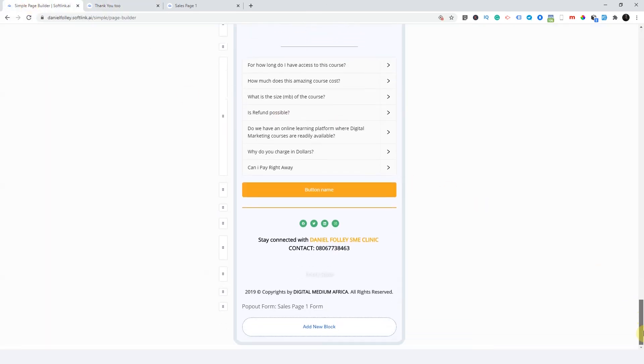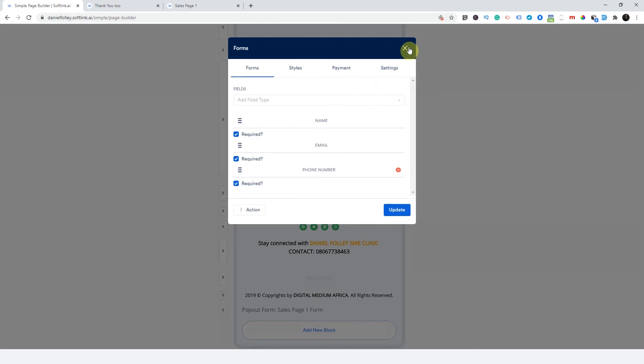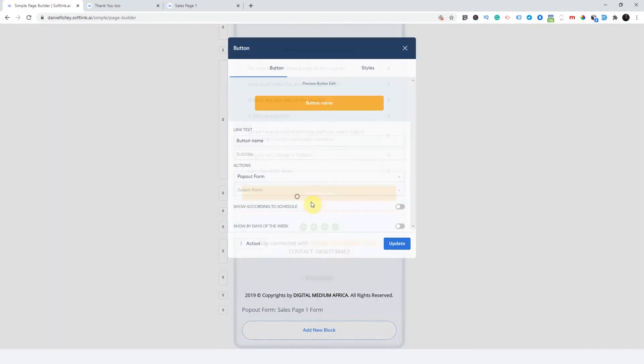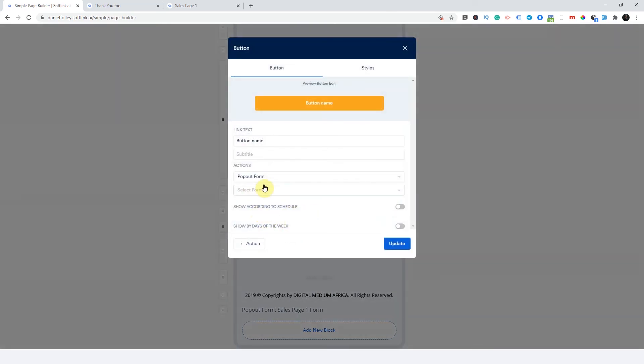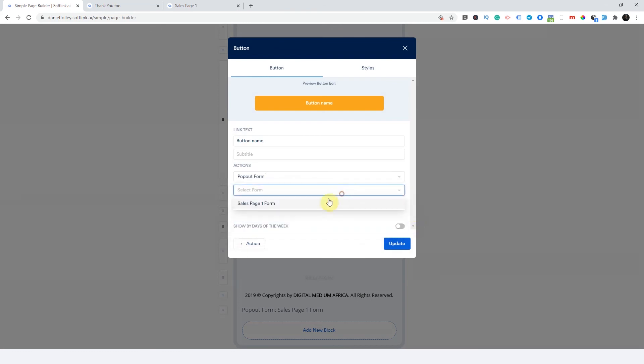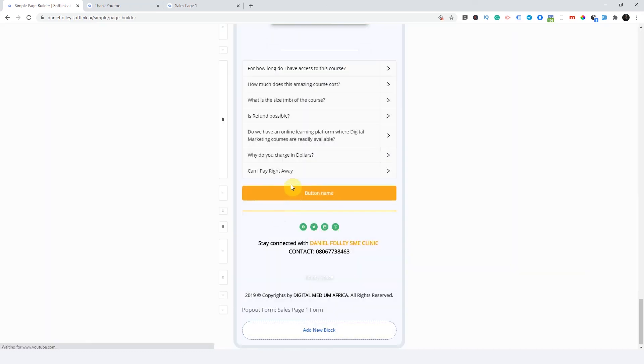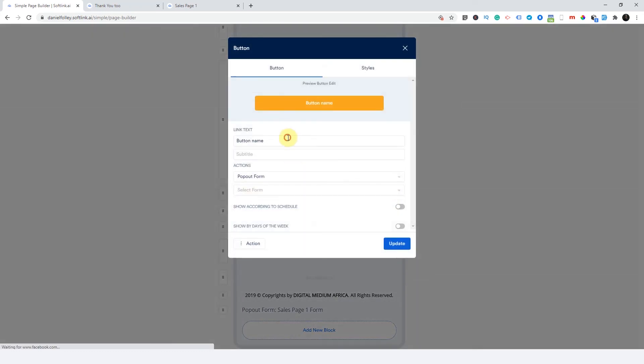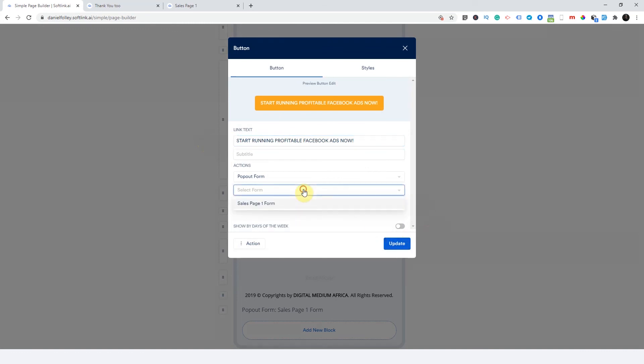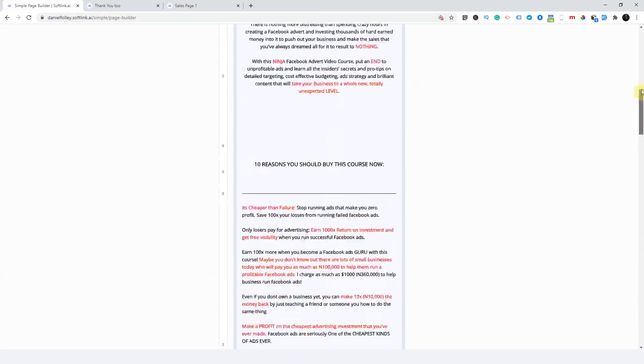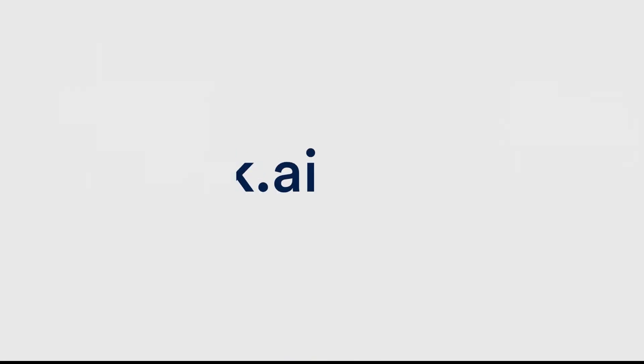So never forget that what makes a landing page and sales funnel, or what makes a sales funnel in this case is your buttons and your forms. So your buttons and your forms. Always your buttons and your forms. So never forget that.